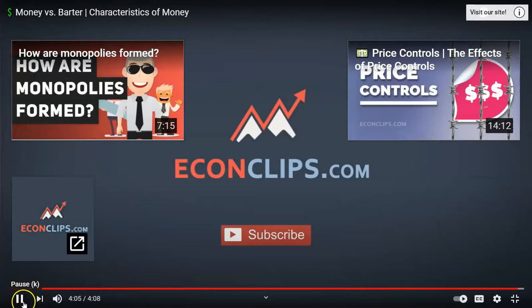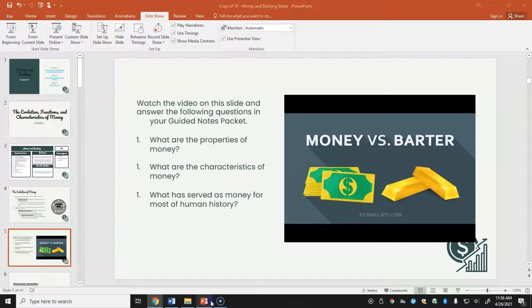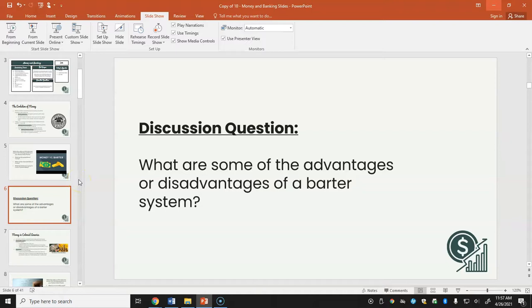The video questions were: what are the properties of money, what are the characteristics of money, and what has served as money for most of human history? For discussion: what are some advantages or disadvantages of the barter system? These answers come from the video and from the first slide on the evolution of money.